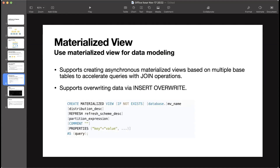The next feature is the new materialized view released in version 2.4, built for data modeling. Data is ingested into StarRocks and this materialized view is updated asynchronously in the background via an insert overwrite statement — basically doing a full refresh partition by partition. This materialized view can be updated periodically or manually, and it's very useful for modeling data within StarRocks instead of manually creating a table, inserting into it, and setting a cron job to run periodically.